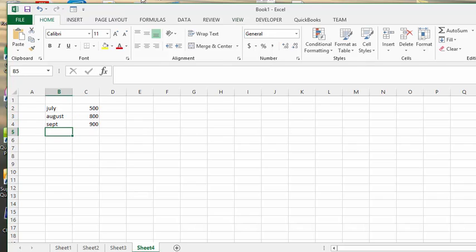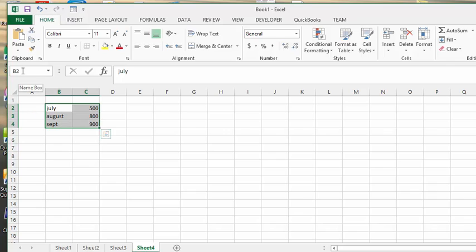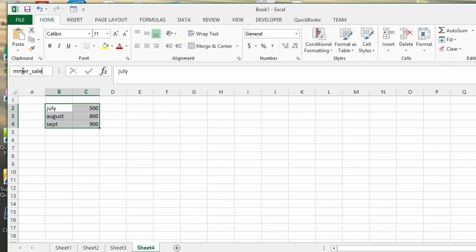Now, if we select those cells and highlight them, and we go up to the name box, you click in there so it's highlighted, and what we'll call this is summer sales. You can't have a space between the words, so it's going to have to be summer underscore sales. Then you press enter, and you're good.